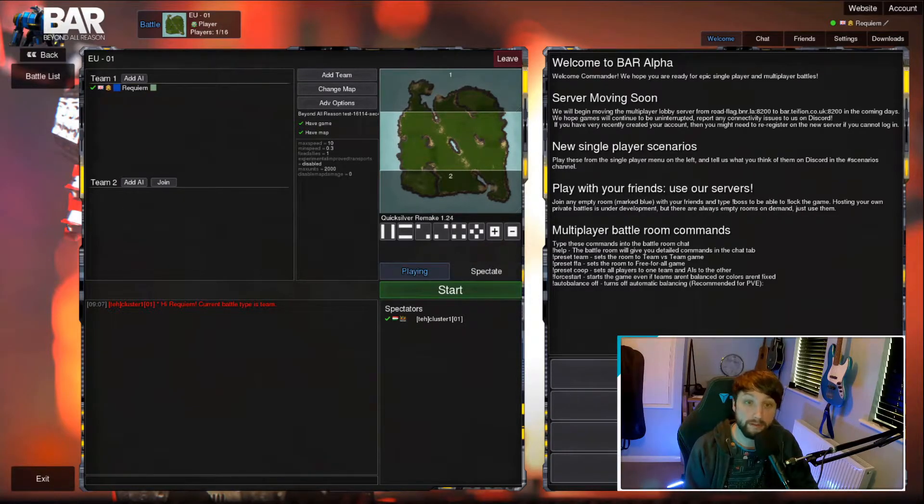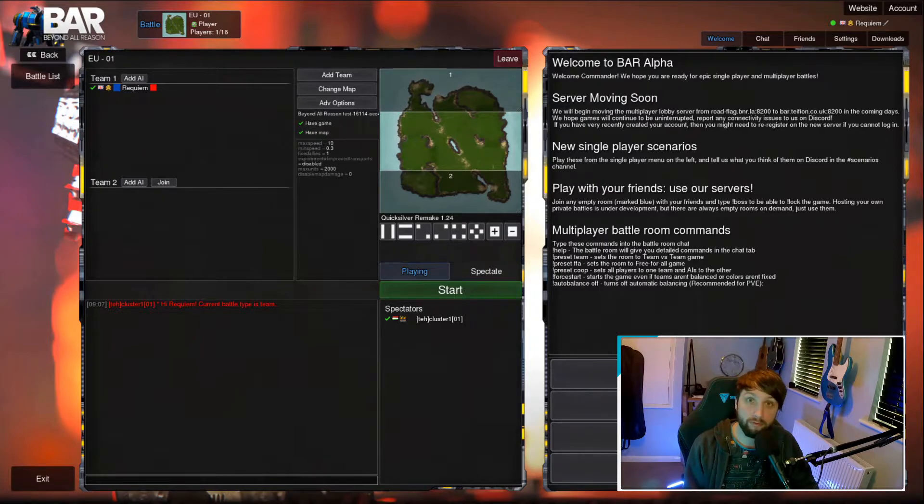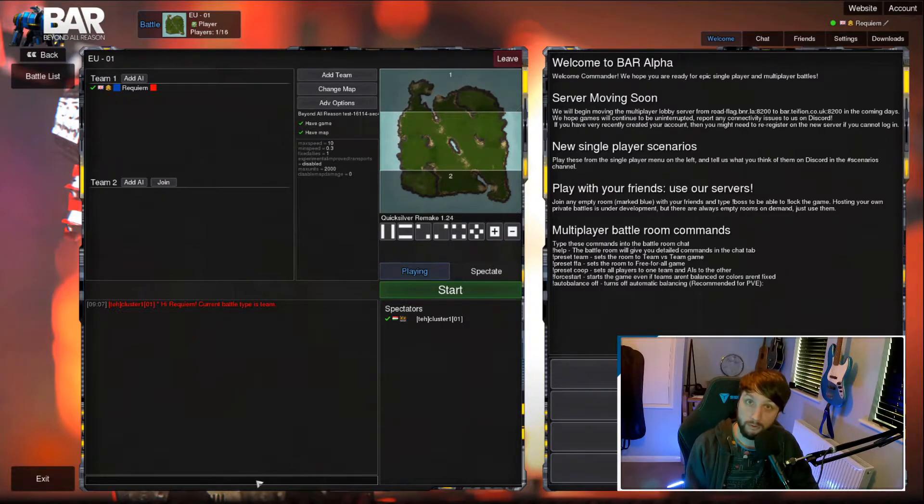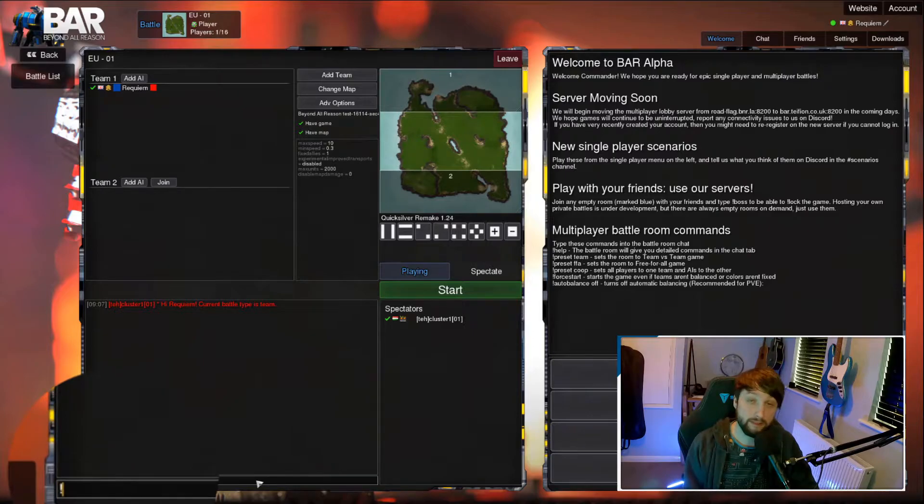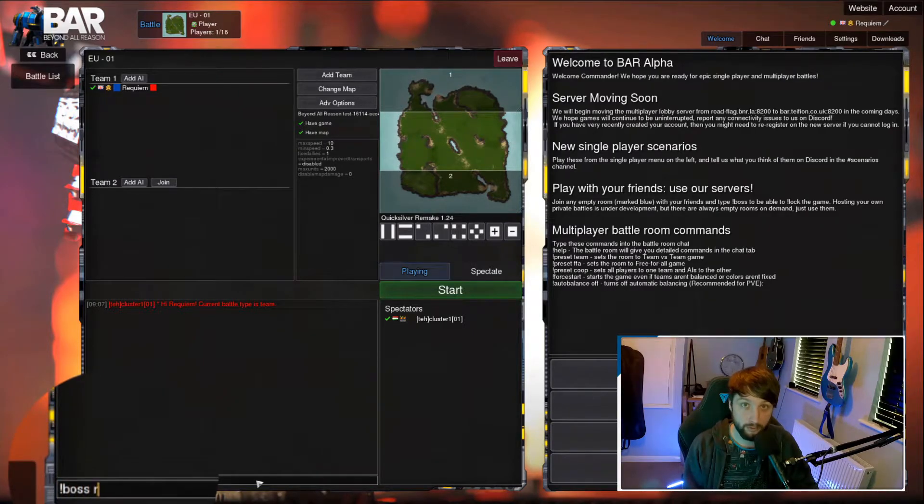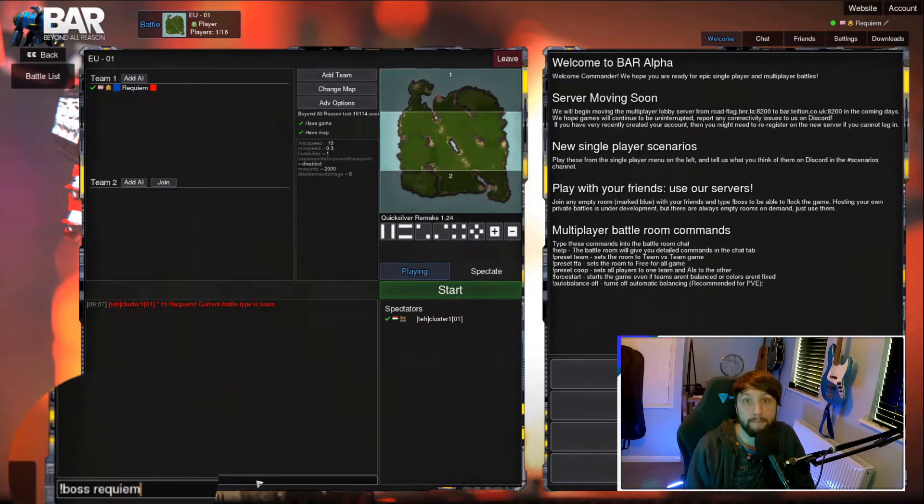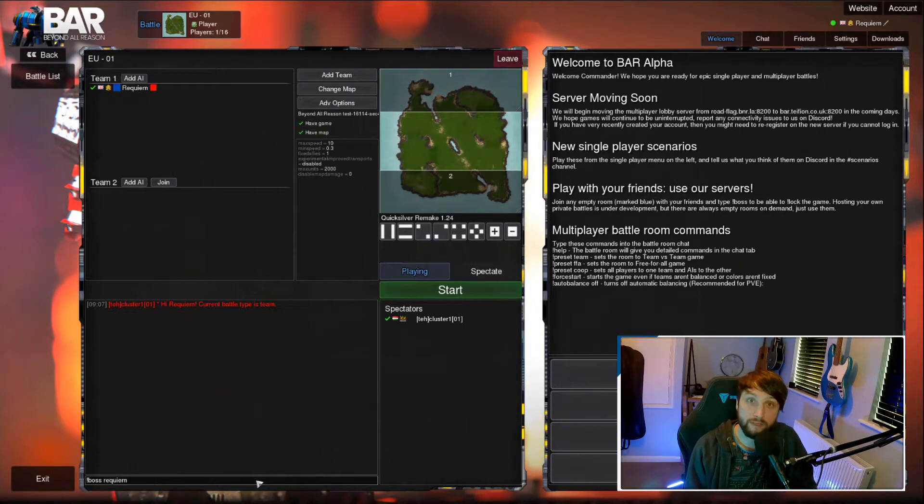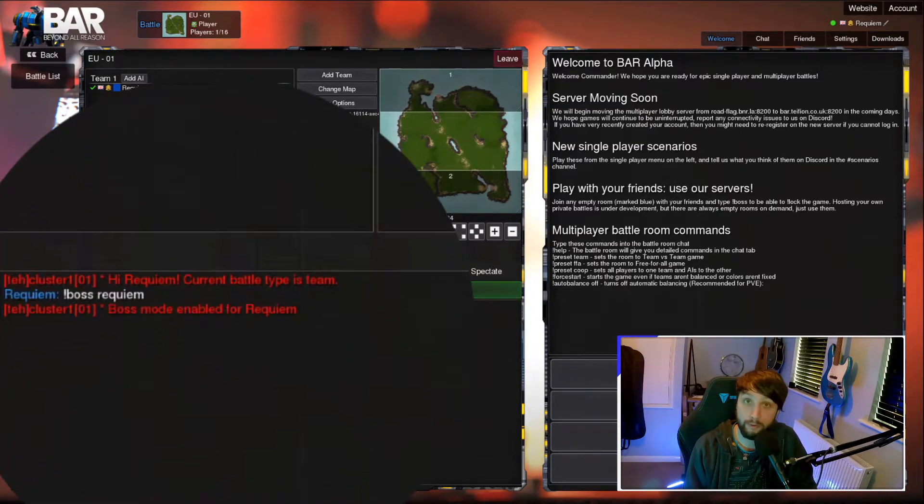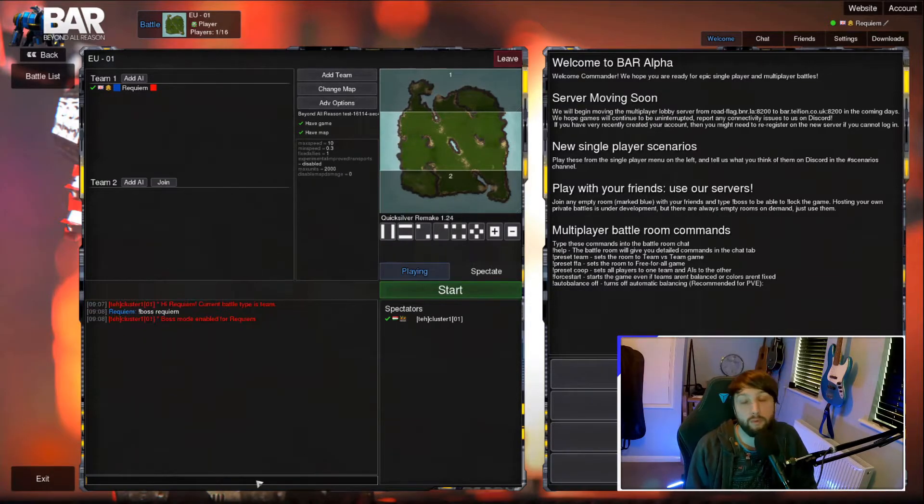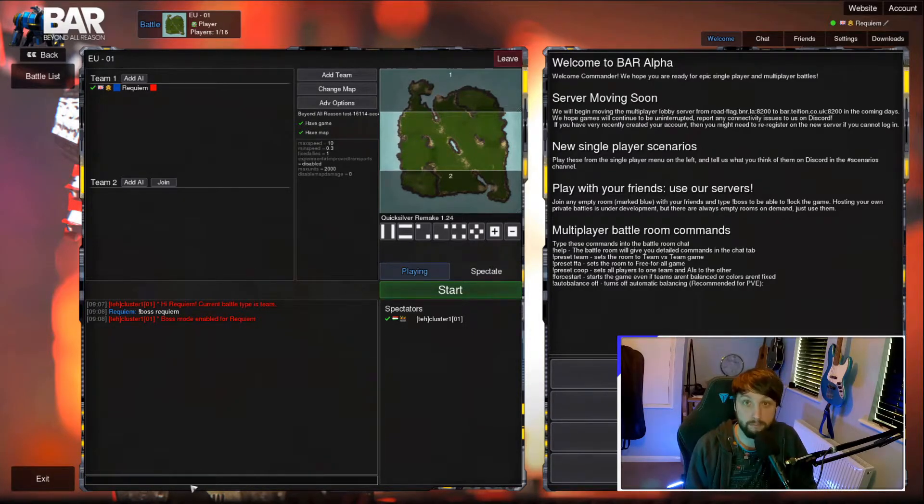Now onto commands. To make any changes to the lobby without having to vote on everything, you're going to need the boss command. To do this, type exclamation mark boss, followed by your username, as seen here. If this has worked correctly, you'll get a feedback message saying that you are now the boss. This will mean that you no longer have to vote, but if there are more than one bosses, you will need to still vote between the bosses.